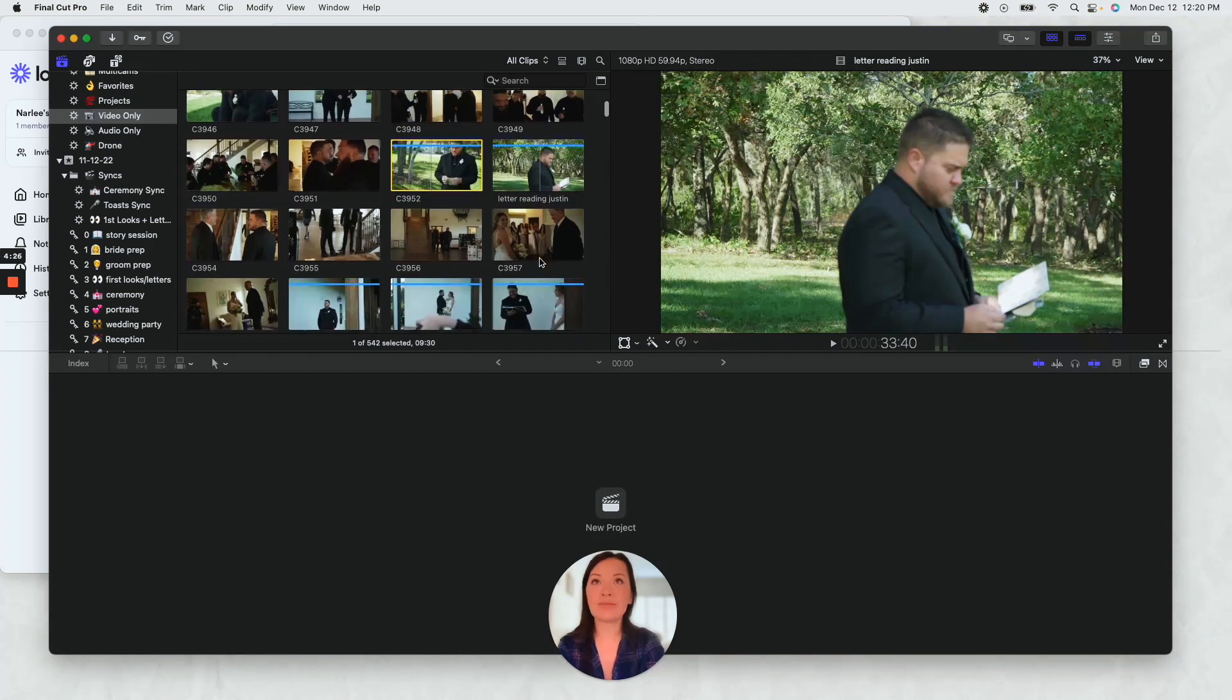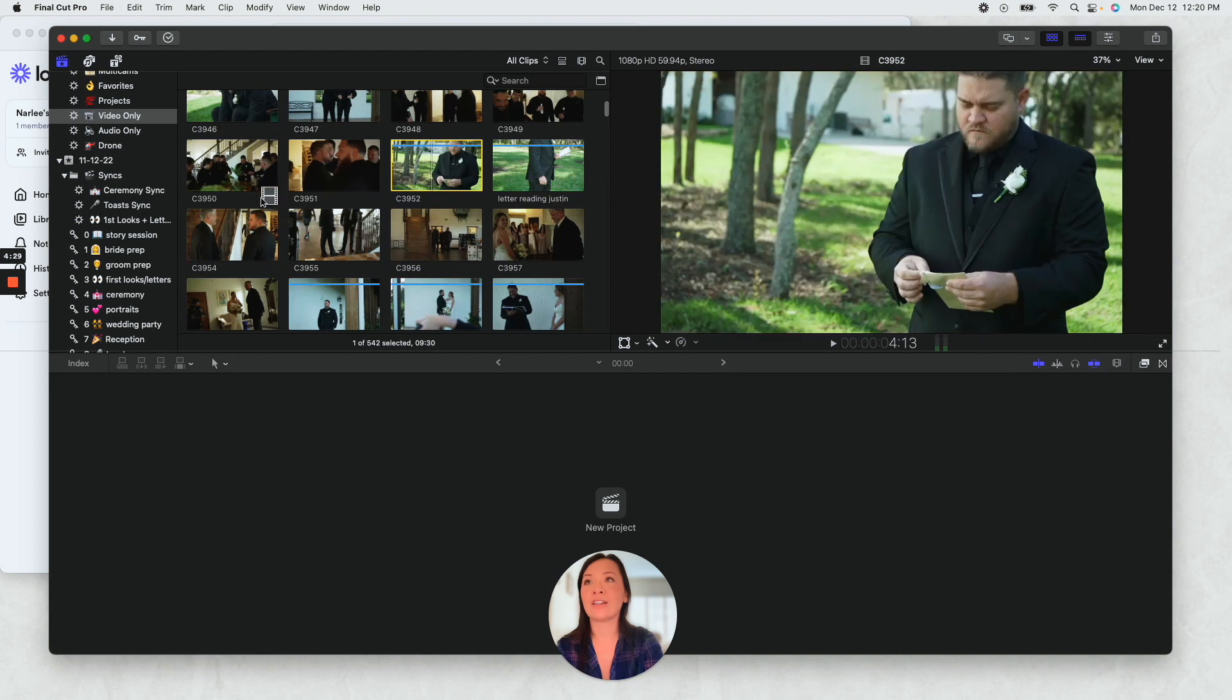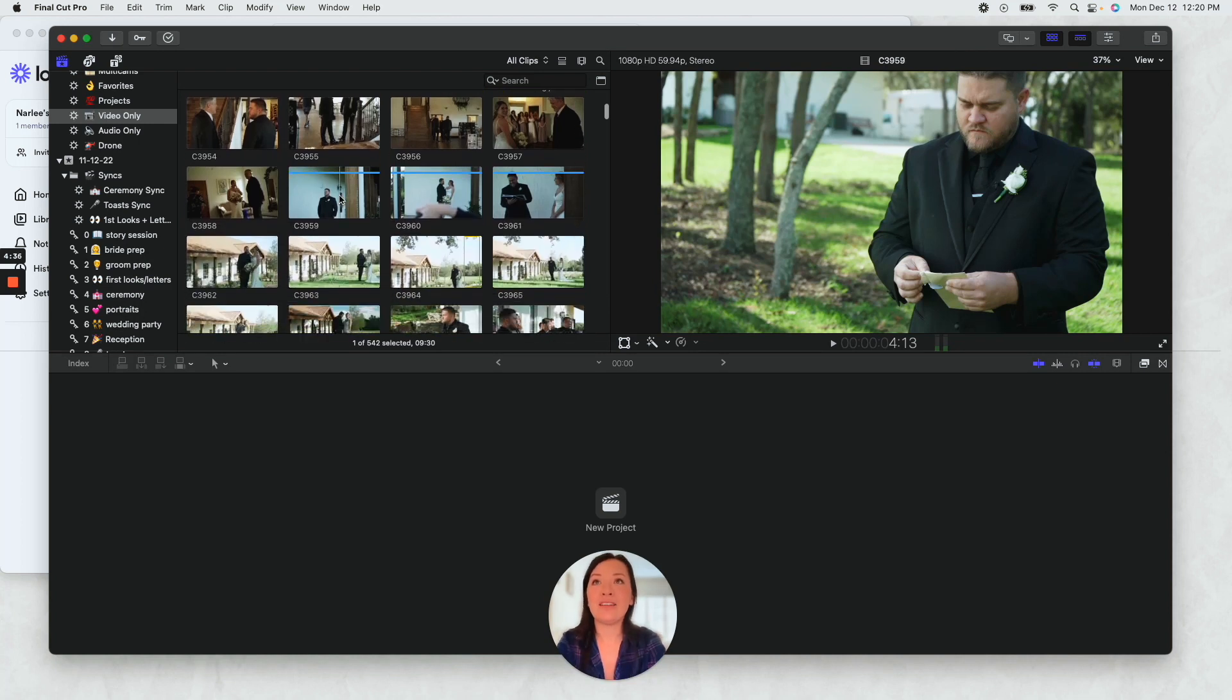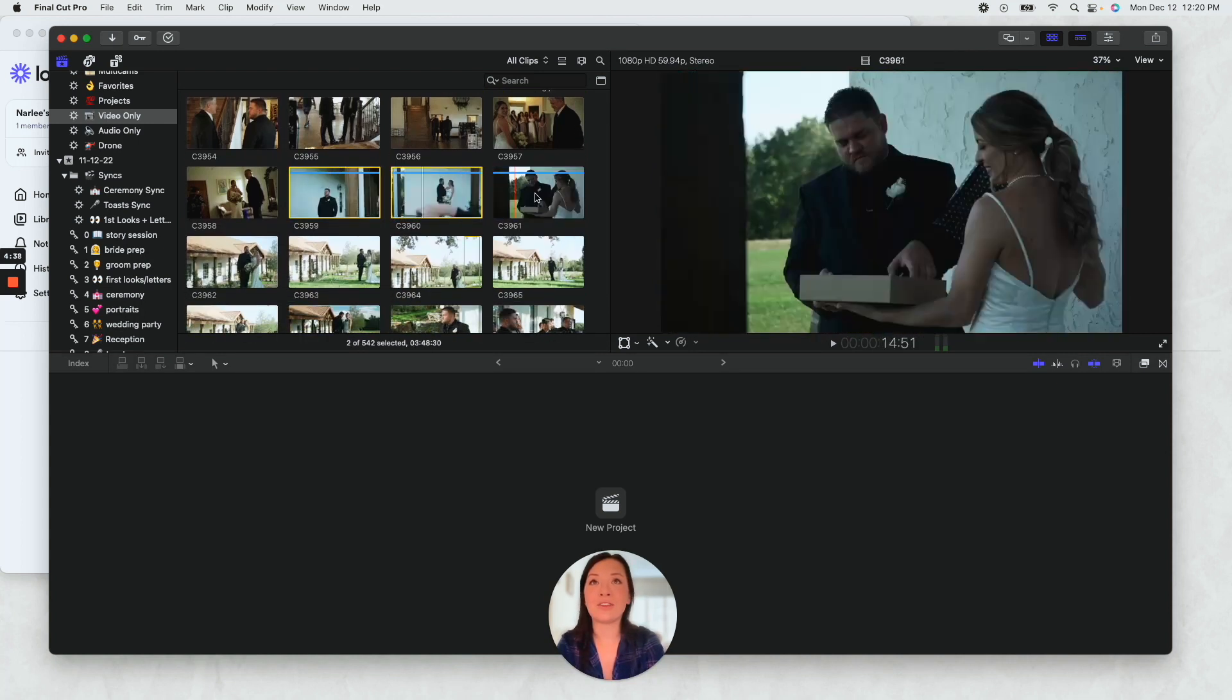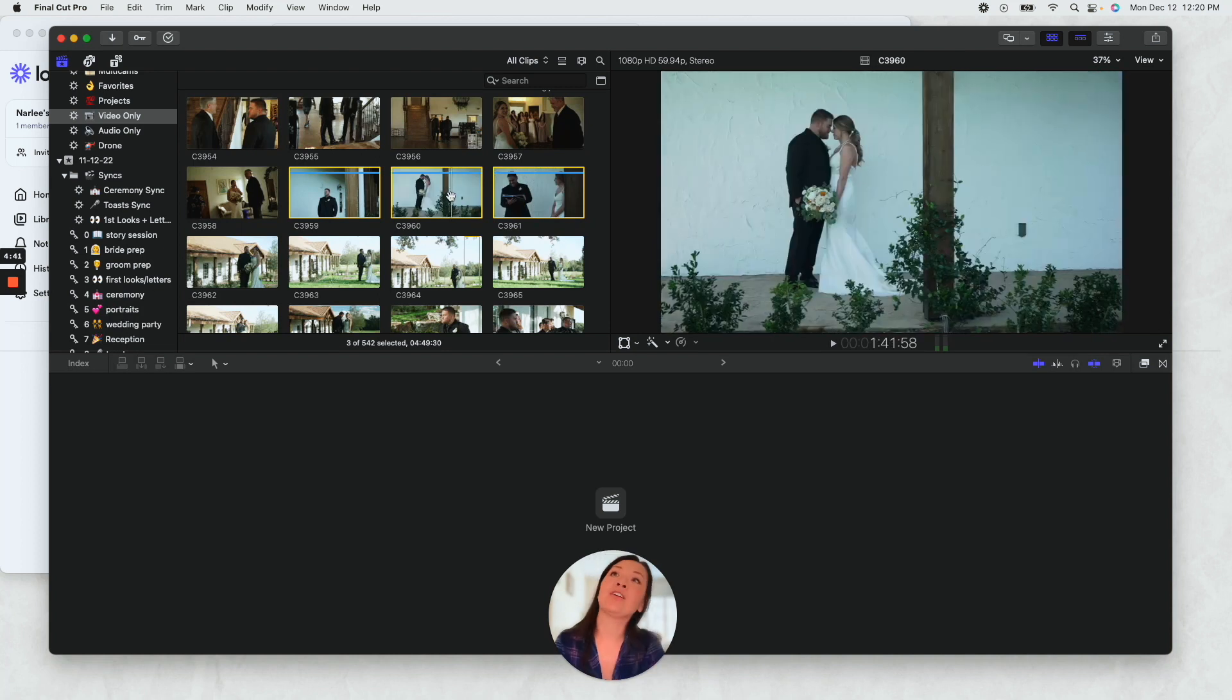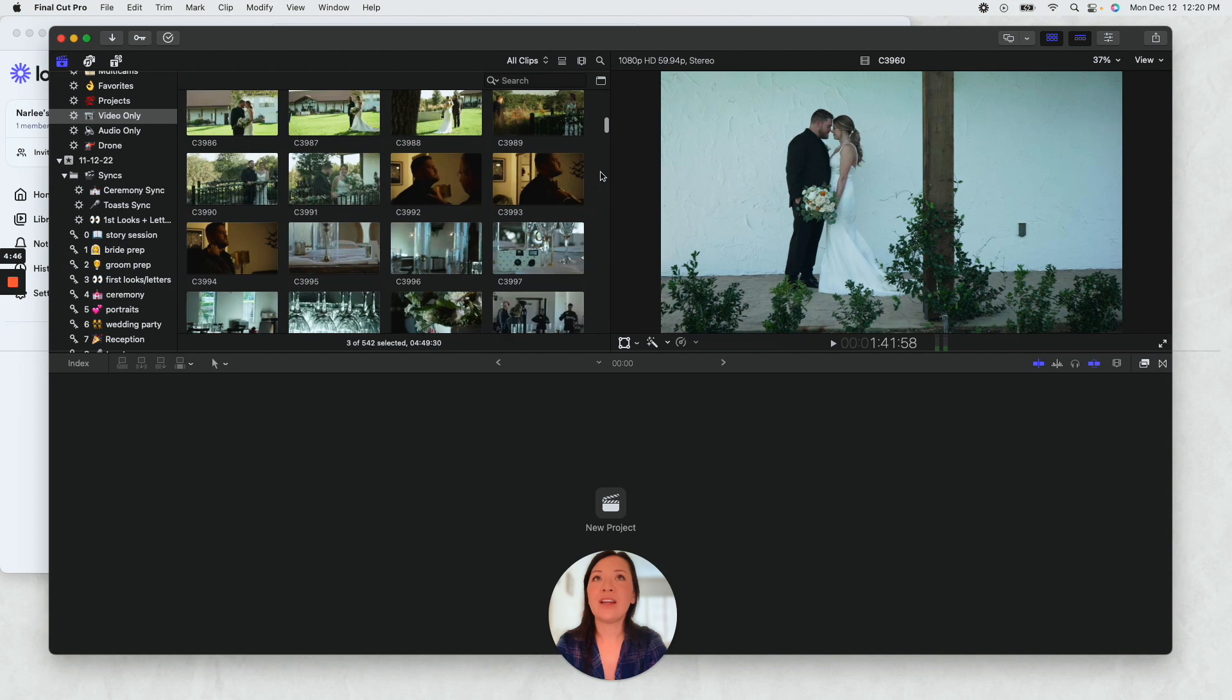And I drag that right over into here, first looks letters. And then I see he also has the footage here from his angle from the first look, so then I dragged that over here into first looks.